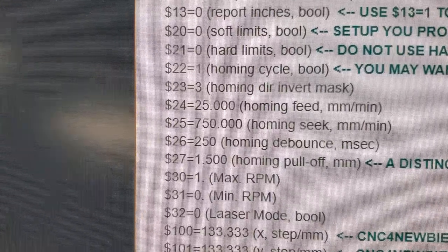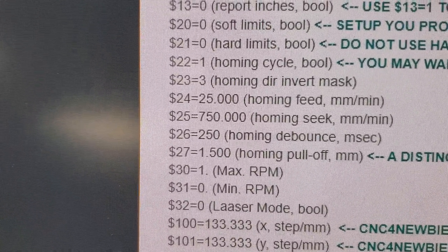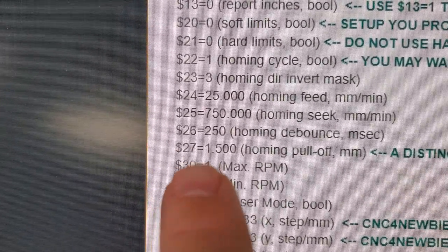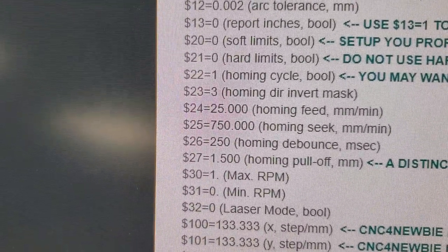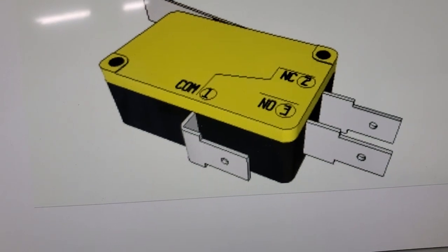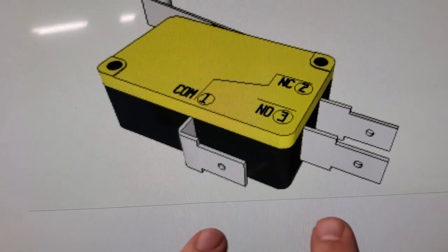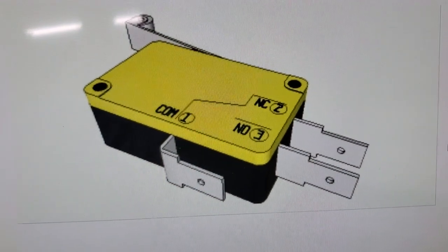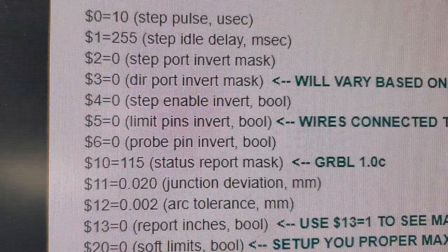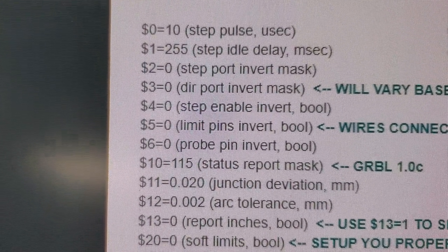If you are getting errors that say something is in the way or blocking, you got to change that to like a two millimeter pull-off. But normally open is how I suggest you wire it up with the $5=0.